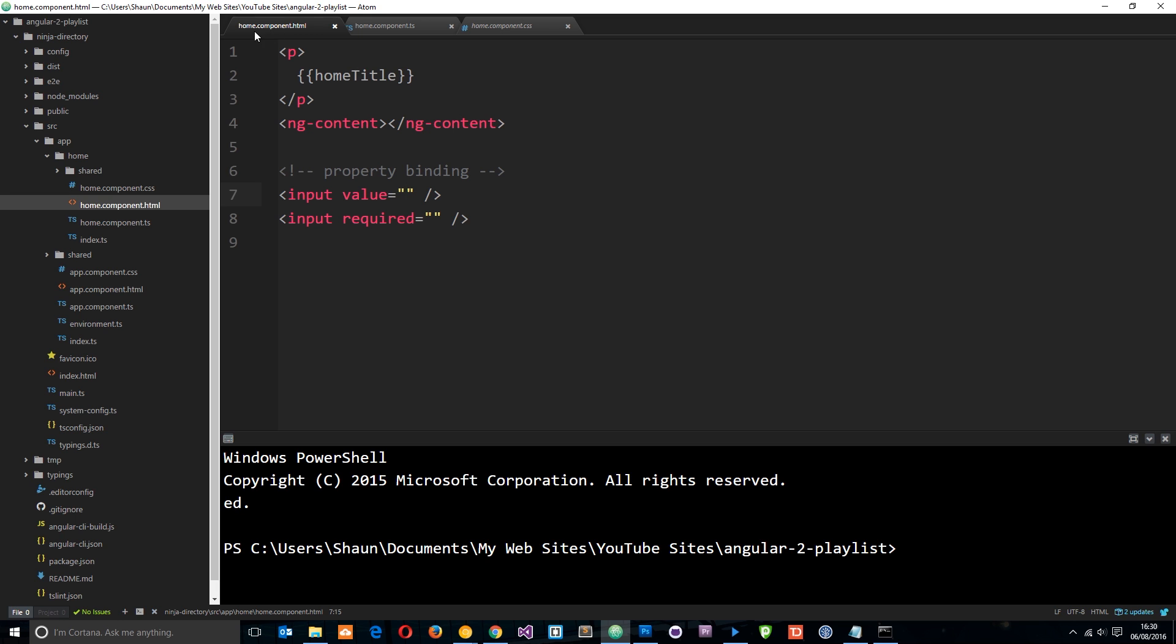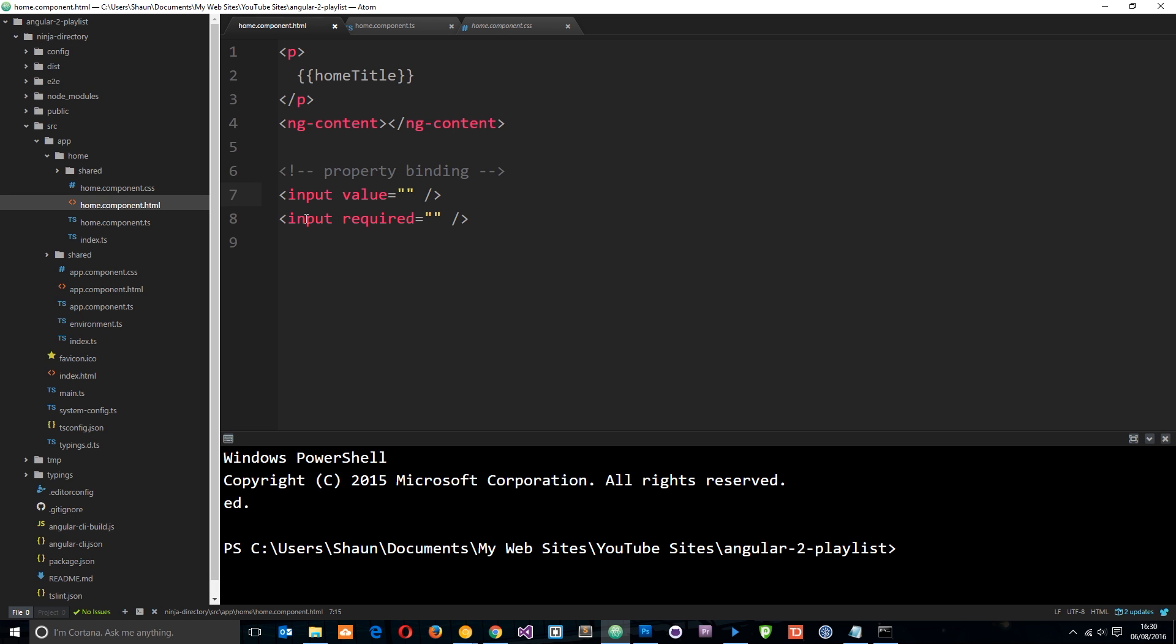Alright then, so I'm here in the home component template, and down here at the bottom I've created two input fields, one with an attribute of value and one with one of required. And normally in HTML we'd just write a string in here, right? We'd say something like, I love chicken.